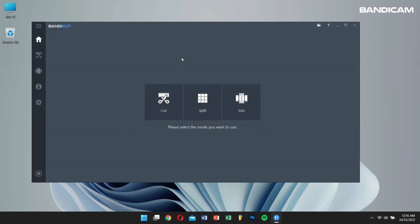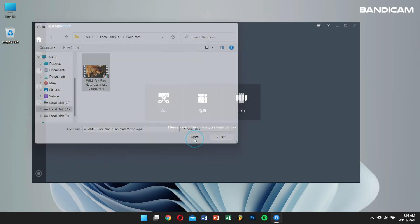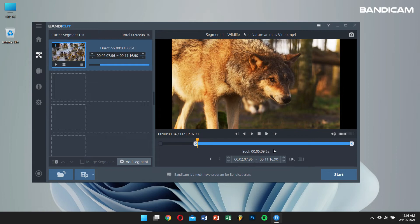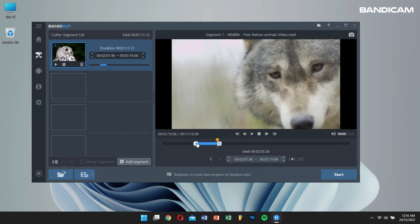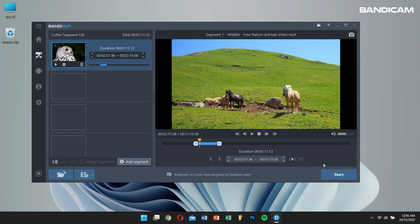And click on the cut option. After that, open the recorded Netflix video that you want to cut. Then just adjust the start and end points for the clip you want to cut out, and once this is set, click on the start button.